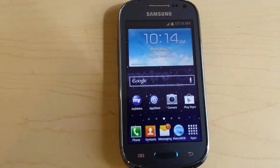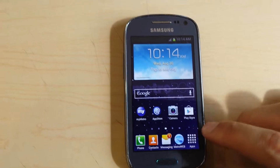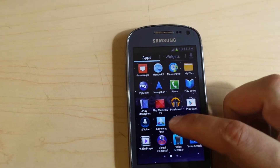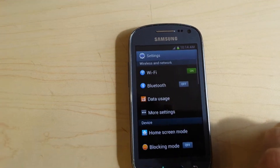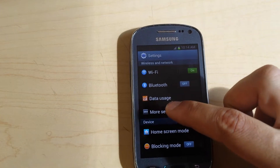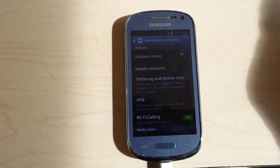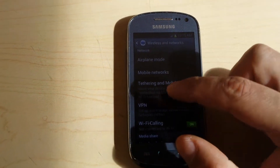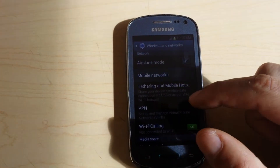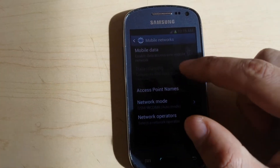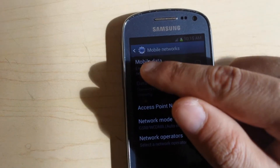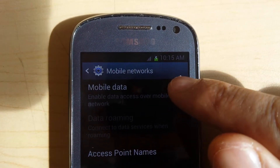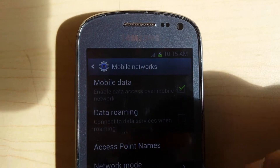So how are we going to fix this problem? It's very easy. We're going to go to Applications, then choose Settings, then More Settings — that's if you have a Samsung Galaxy Exhibit. Then go to Mobile Network and make sure that Mobile Data is active.